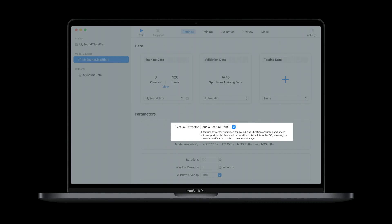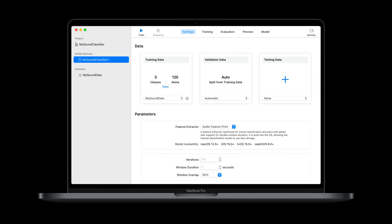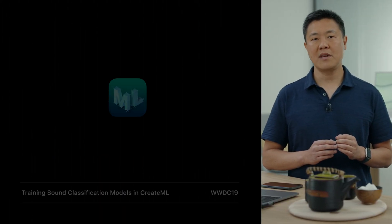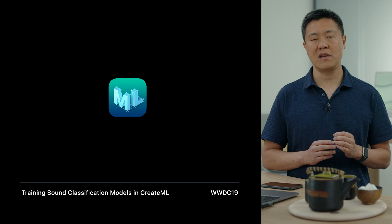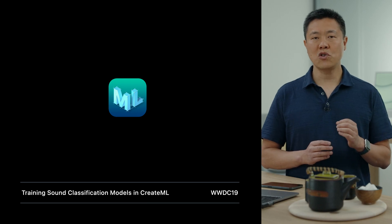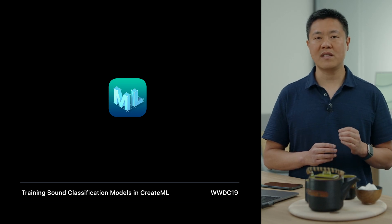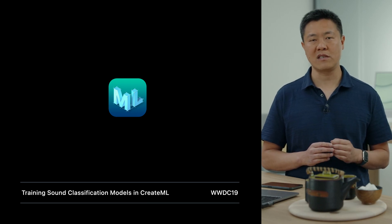The window duration is the length of audio used to generate a single feature while training. It defaults to three seconds, but you can adjust it to suit your needs. CreateML gives you the option to select a window duration between half a second to 15 seconds. For a more detailed example of training a custom model, you can check out the 2019 session on training sound classification models in CreateML. It also shows you how to use the sound analysis framework to run the custom model.